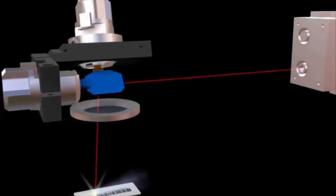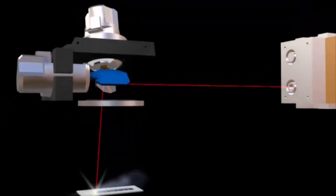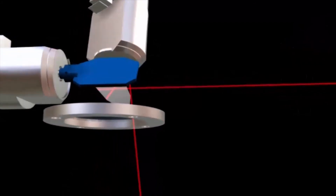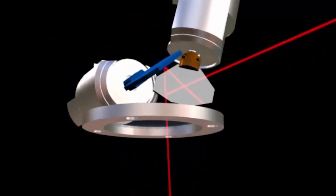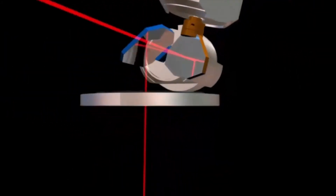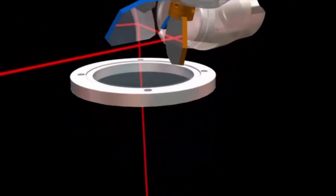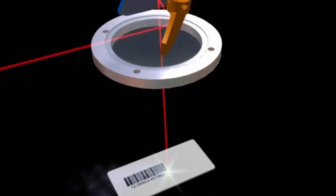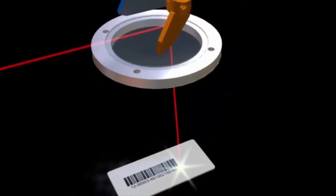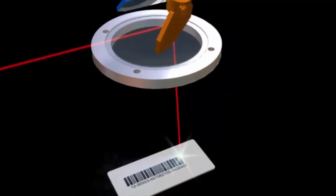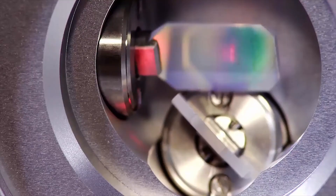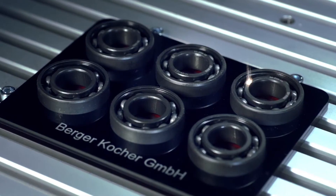Galvo lasers use high-speed motor-driven mirrors to steer the laser beam through a lens. The laser beams onto two movable mirrors with angles that are dynamically and accurately set by galvanometer drives. The underlying lens focuses the beam and directs it towards the workpiece for processing.